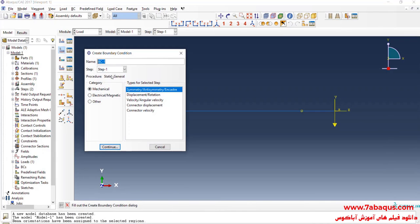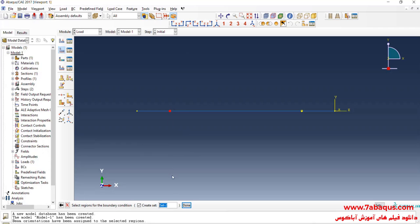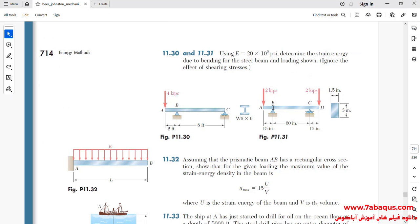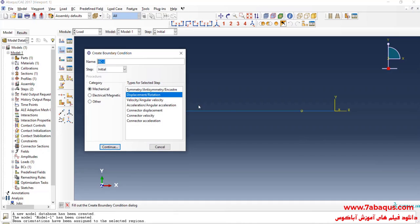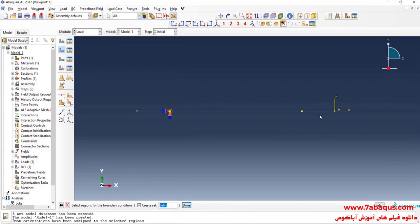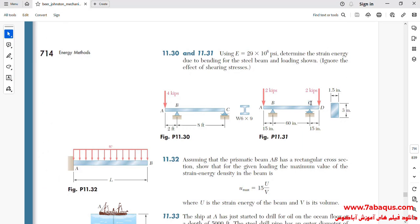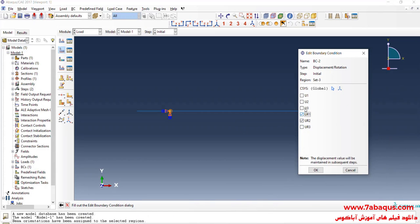I will click on Create Boundary Condition, select the Initial step, then select Displacement/Rotation and continue. As observed in the picture, there is a pin support at point B, so I will close all boundary conditions of displacement except UR3. I will click on Create Boundary Condition again for point C. There is a rolling support at point C, which allows movement in the X axis but does not allow any movement in the Y axis. So here I will close all boundary conditions of displacement except U1 and UR3.